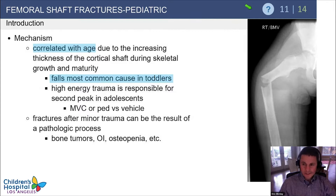The mechanism of fracture correlates with age. In toddlers, the most common mechanism is a fall. In adolescents, the most common mechanism is high energy trauma, such as a motor vehicle collision or a pedestrian struck.